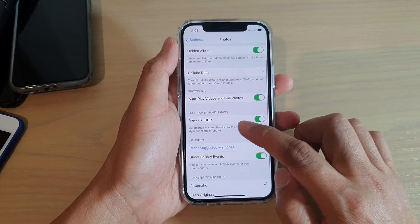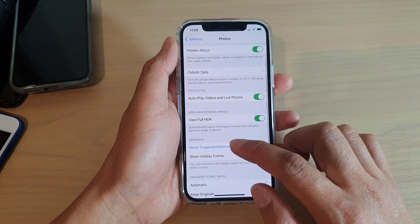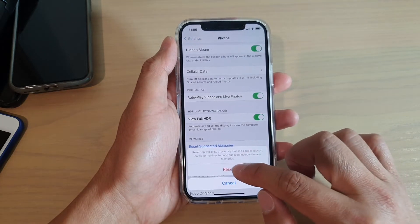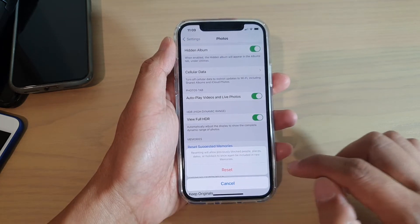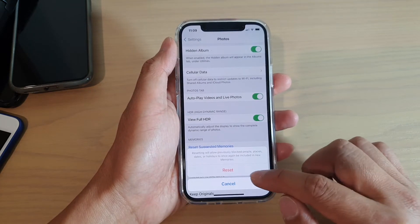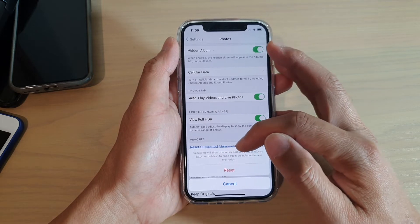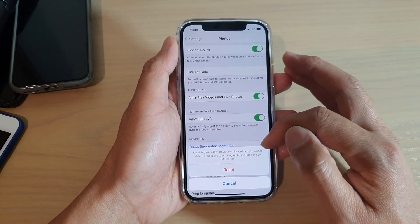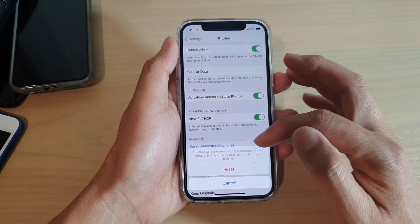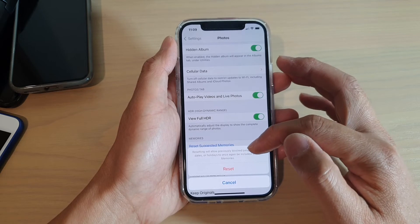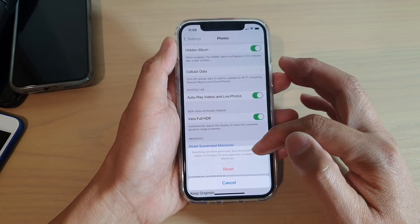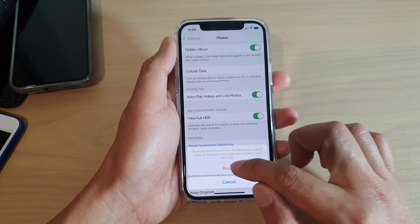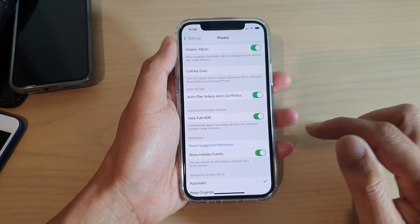Go down and tap on Reset Suggested Memories, then tap on the Reset button. Before we do that, note that resetting will allow previously blocked people, places, dates, or holidays to once again be included in new memories. So if you are sure, just tap on the Reset button.